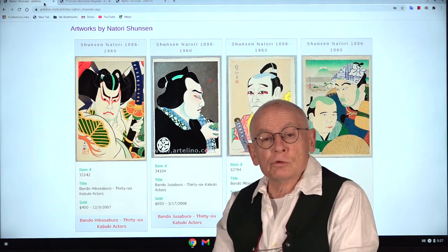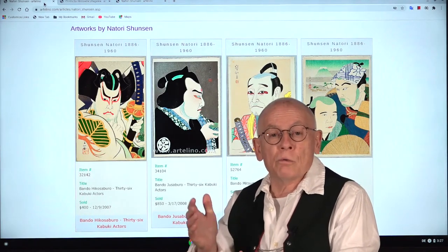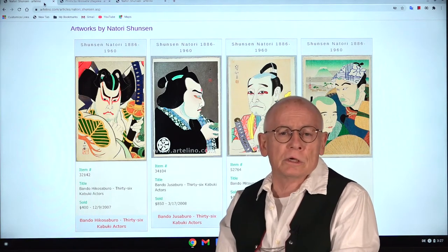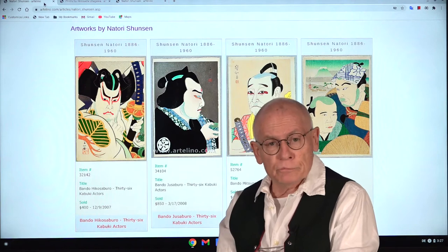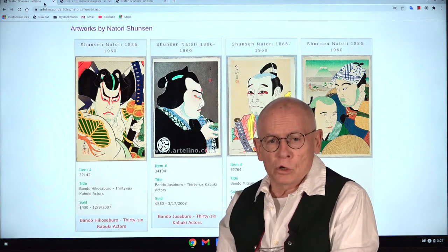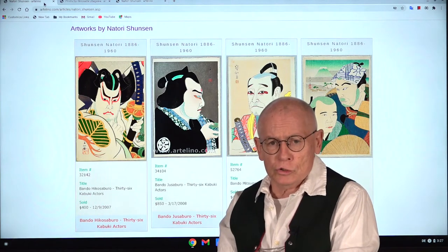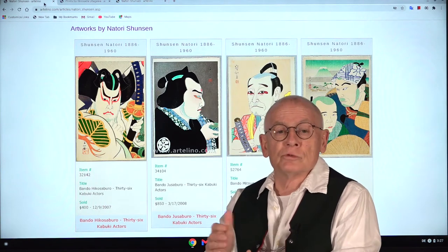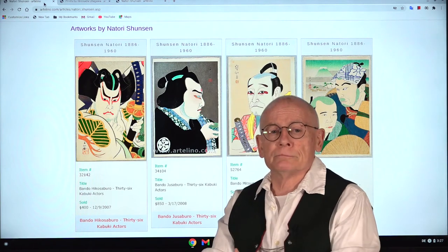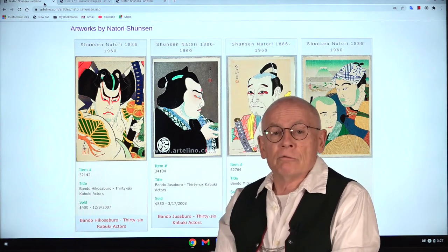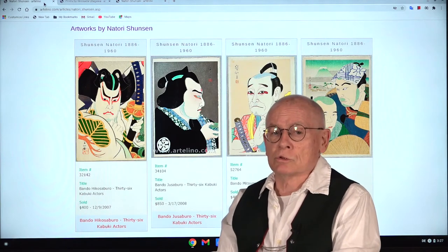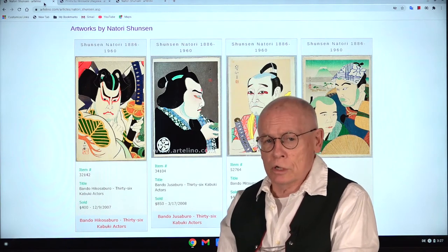My name is Dieter Wanschura. Welcome to another video edition of the Artelino company. I'm the owner of Artelino.com and we sell Japanese prints in weekly online auctions. We are happy to produce videos — it's a kind of informative help for collectors of Japanese prints, both beginners and sometimes also experienced collectors.